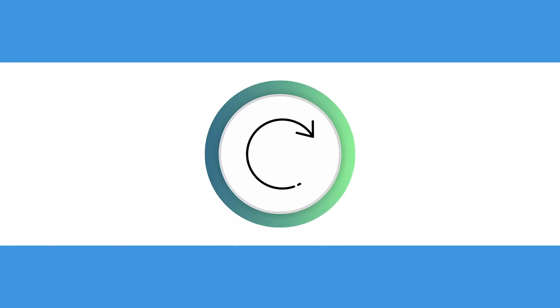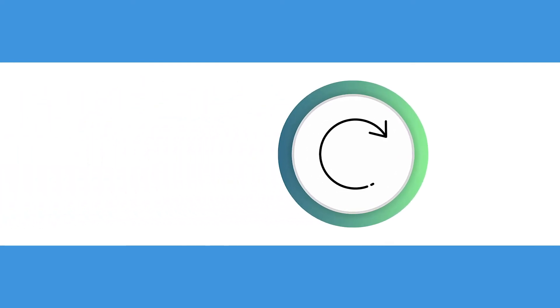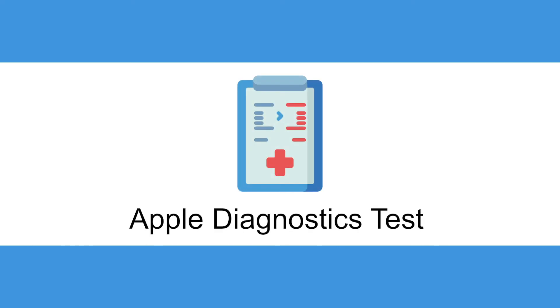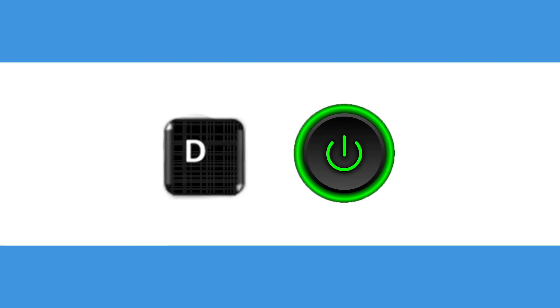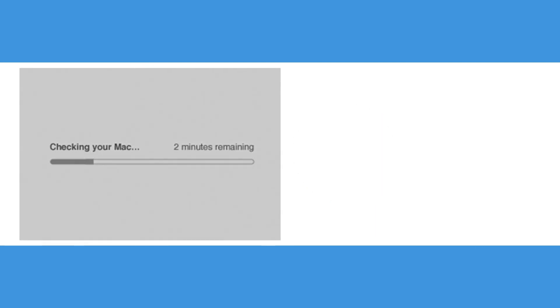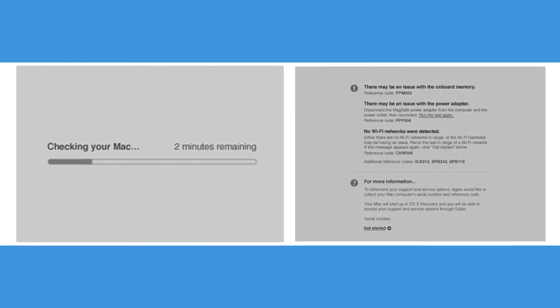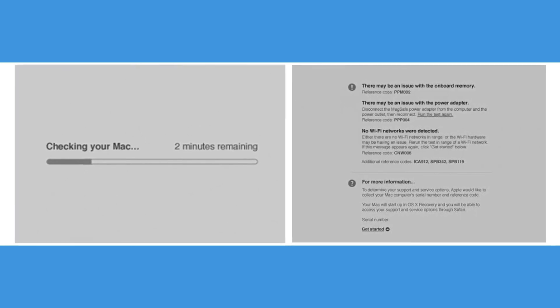A great Mac alternative to safe mode that is great for troubleshooting is the Apple Diagnostics test. This tests the hardware of the computer. To do this, hold the D key while the Mac is booting up. Select which language you want to use and then the computer will run the test and tell you if it finds anything wrong.